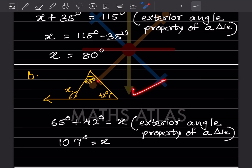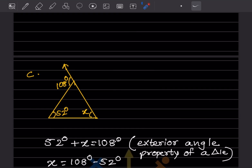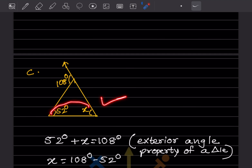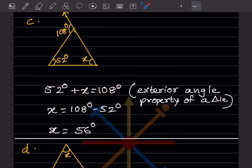For the next figure, X is the exterior angle, so 65 plus 42 equals X by the exterior angle property. That gives X equals 107 degrees. For the following figure, 52 plus X equals 108 due to the exterior angle property, so X equals 108 minus 52, giving X equals 56 degrees.